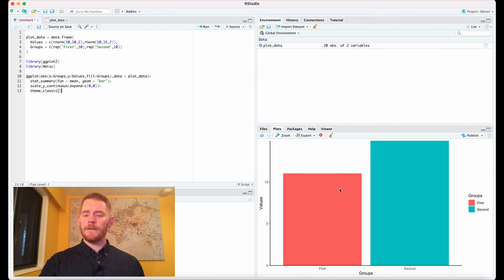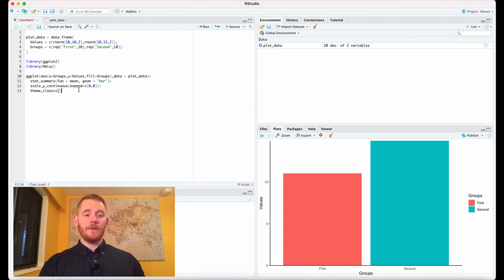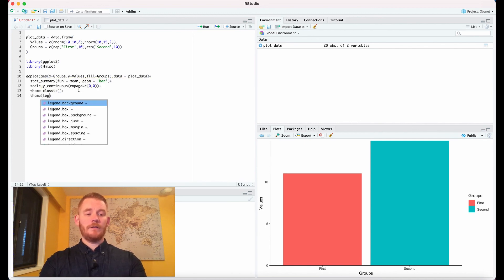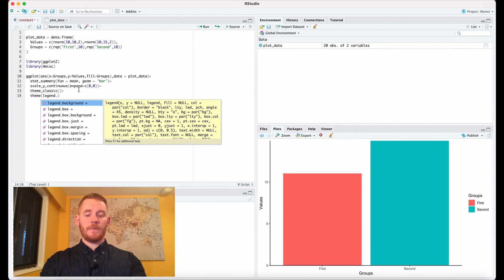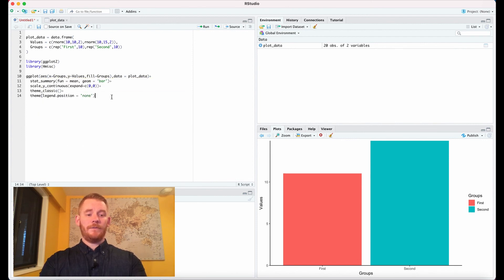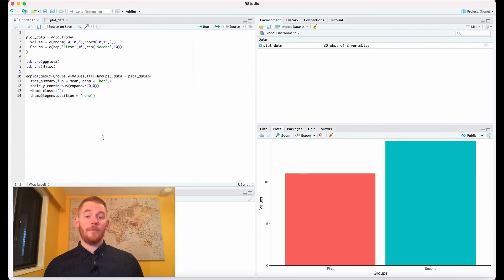But it also gave us this legend here, and I don't really want that legend because it's redundant with my x-axis. So we're going to take the theme and we're going to say legend.position equals none. And if we do all that, we now have a professional bar plot.